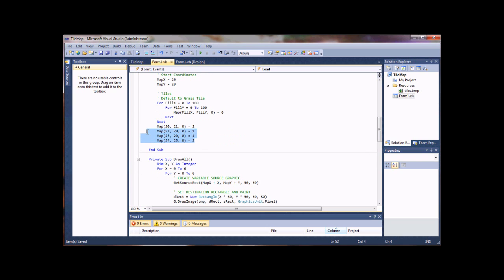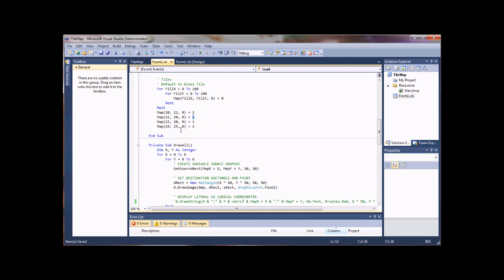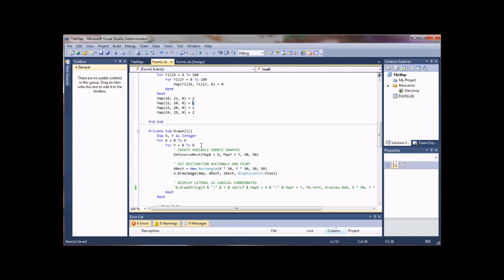These are just random map coordinates that I put some things. I think I have mountains and trees. So where it sees a two, it'll be a mountain, and where it sees a one, it'll be a tree. I could add more of those in if I wanted. You'll see here when I run it.